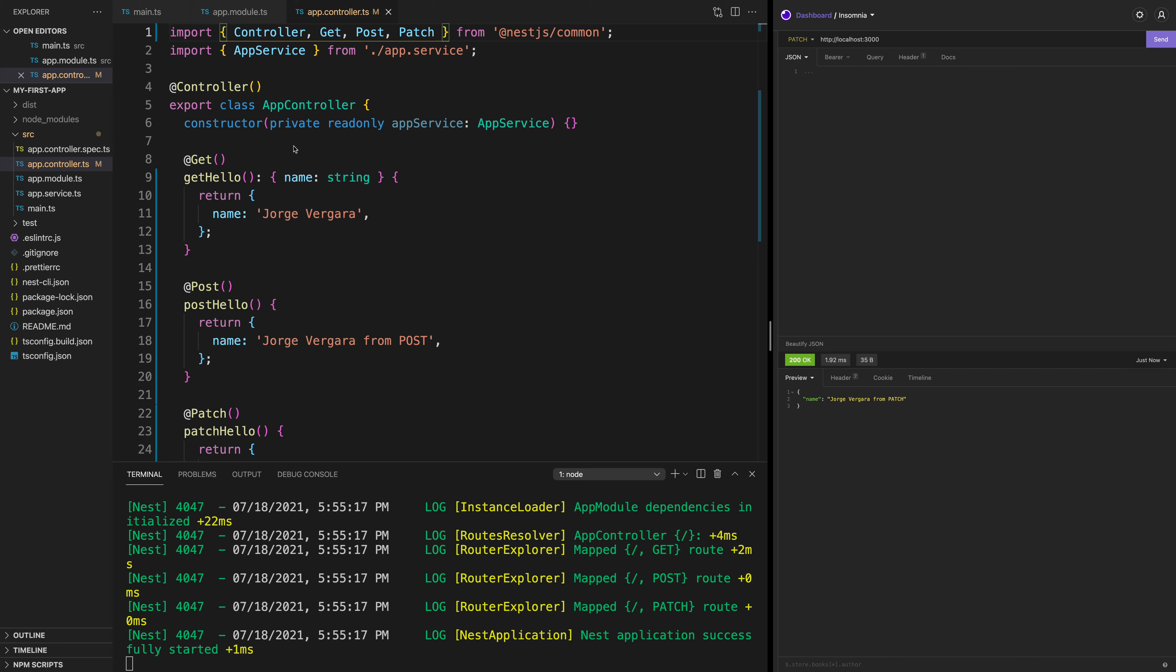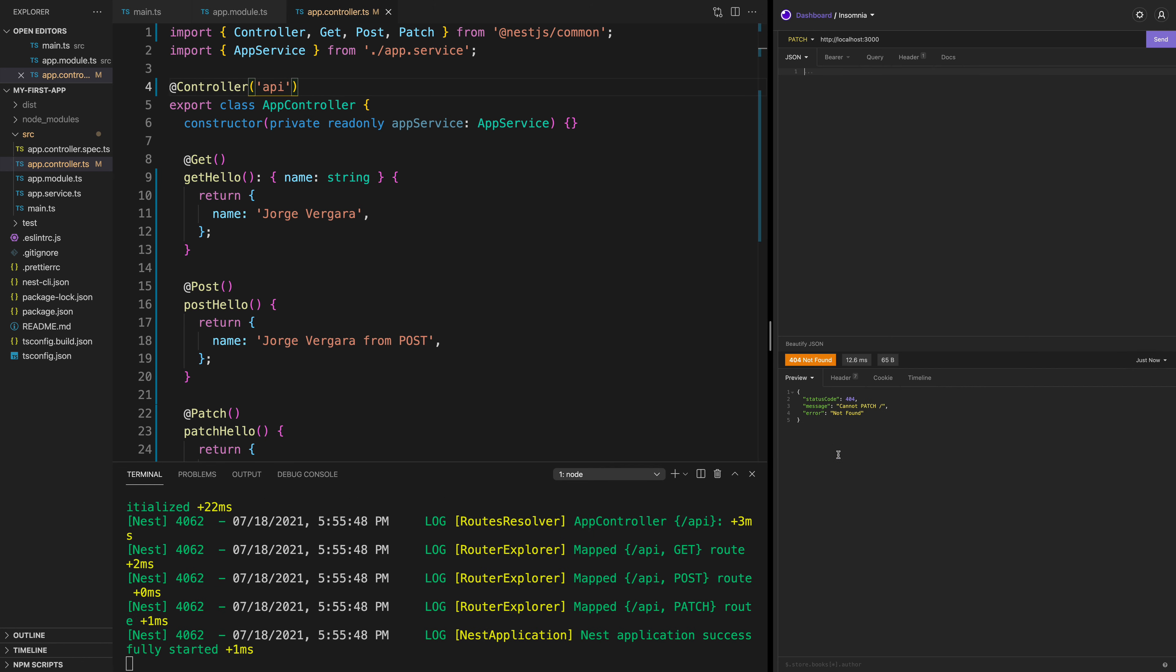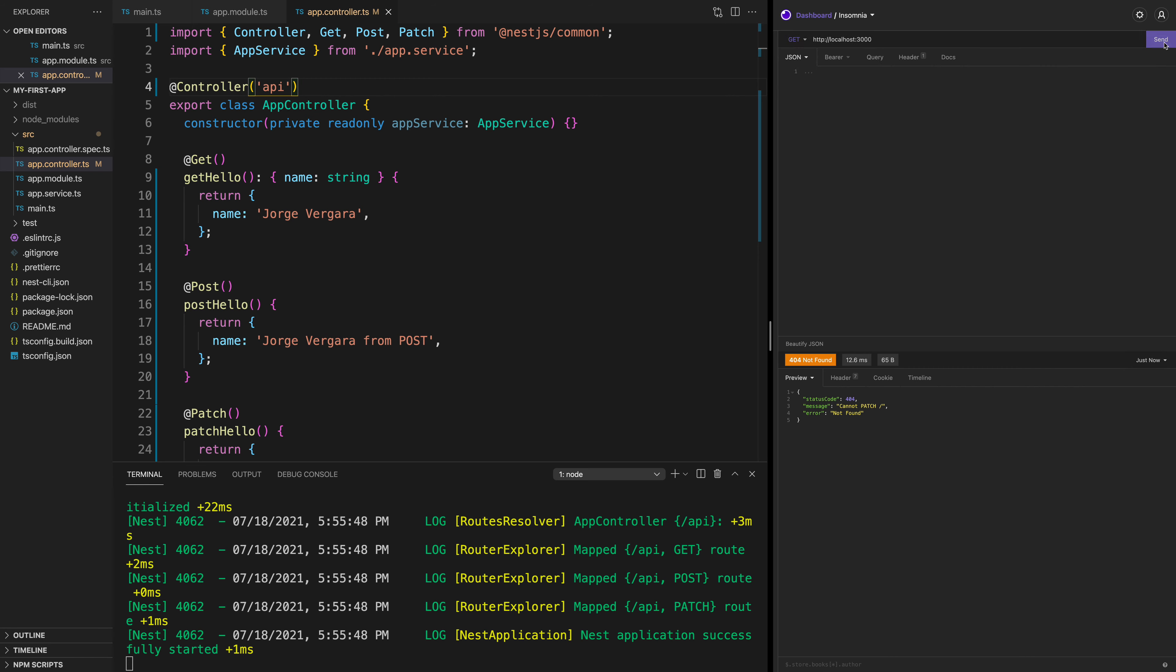And here we can do several things. For example, our main route is just a slash. But we can say that this controller, by default, it's going to have /api before it. So when I click send again, I'm going to get a 404 because I cannot find the route. But if I do /api, you see that this is going to affect all of the methods.